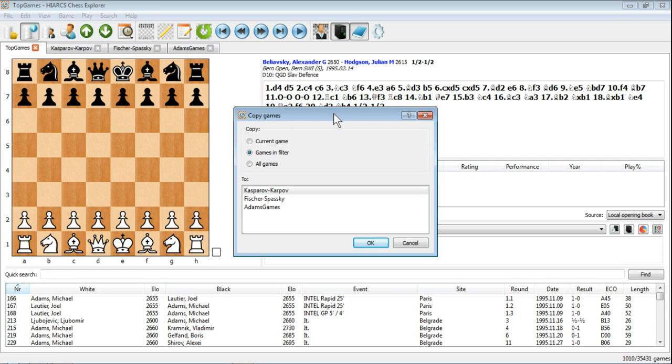So we get a Copy Games dialogue with three different options here. Do you want to copy the current game, all the games in the filter, or all games?